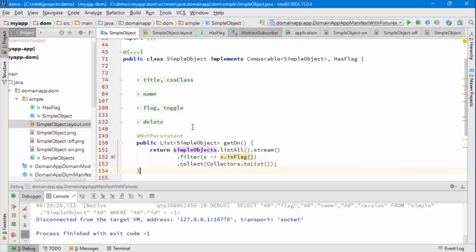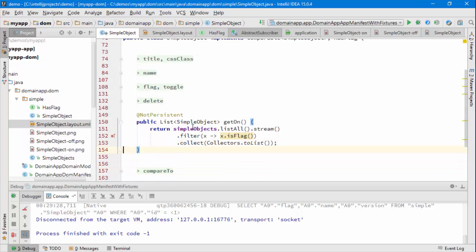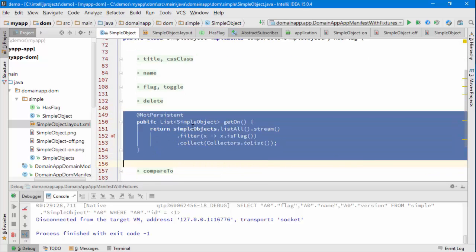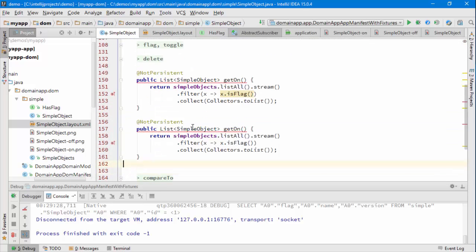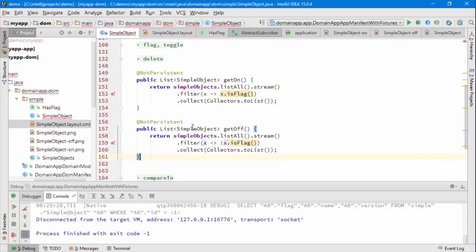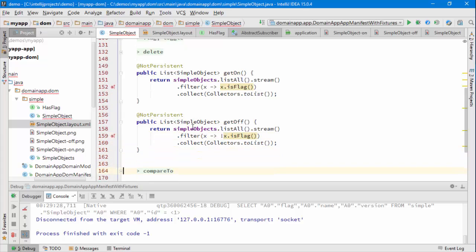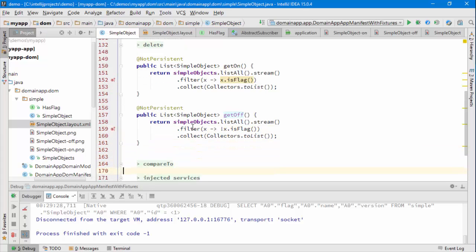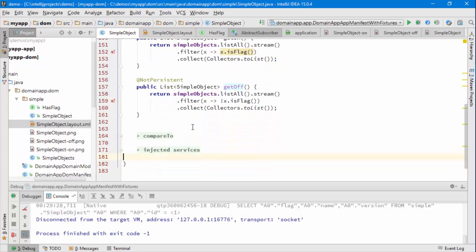So that would be a derived collection basically. And we could make it a bit more interesting and let's have another derived collection which is all those simple objects, either this one or other objects that are turned off. So let's try the application and see what that looks like.